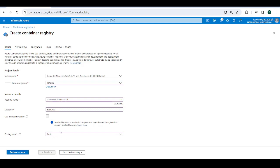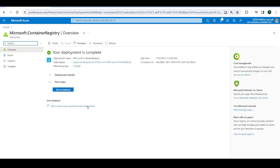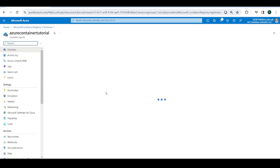Pick the basic pricing plan, review and create. Alright, so this deployment is complete. Click on go to resource.